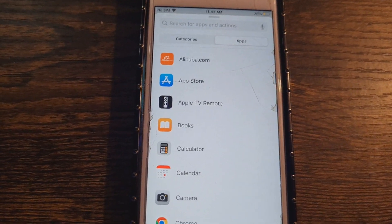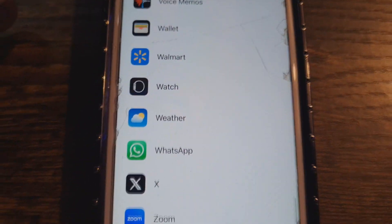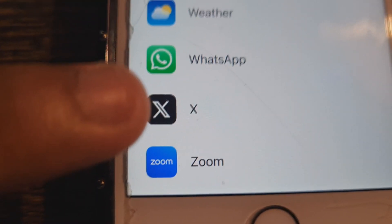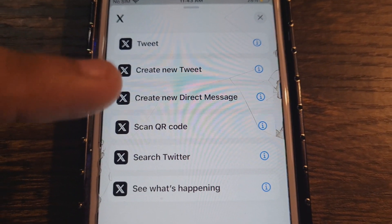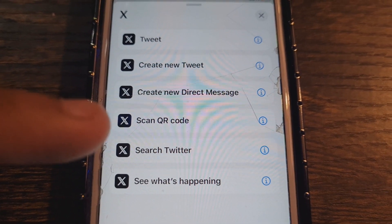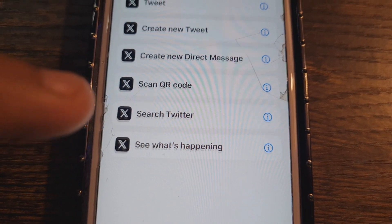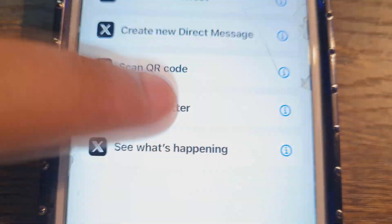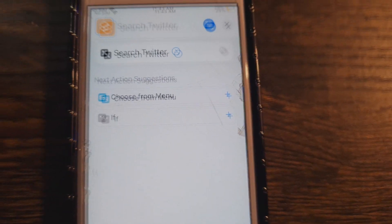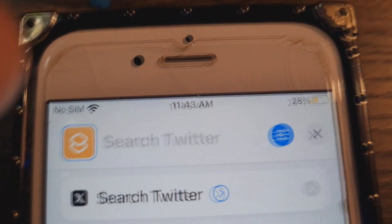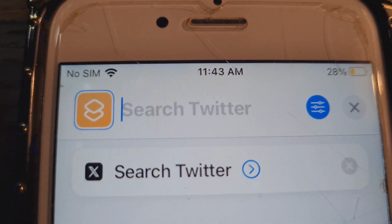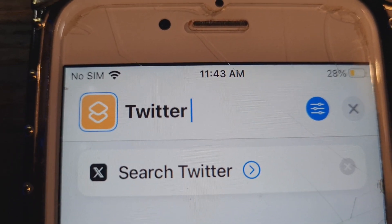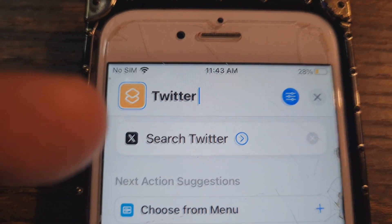After clicking Add Action, click on where it says 'App.' Then scroll all the way down and choose the app you want to change the icon for. I'm going to choose X — formerly Twitter. Once you click on it, it will give you options like 'Create a new tweet,' 'Create new direct message,' or 'Search Twitter.' I'm going to choose 'Search Twitter.' Then go to the top and name your shortcut — I'm going to name it 'Twitter.' Click Done.